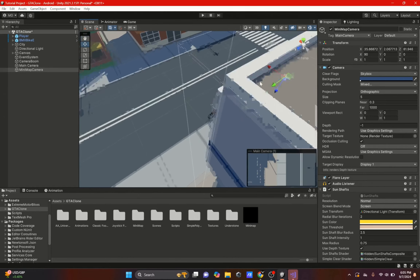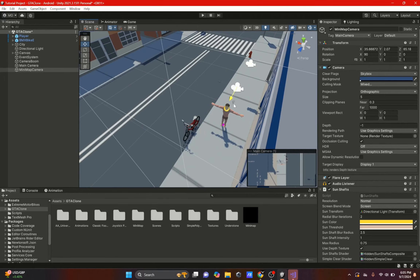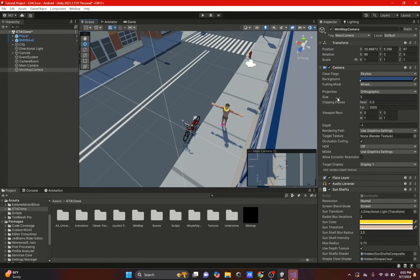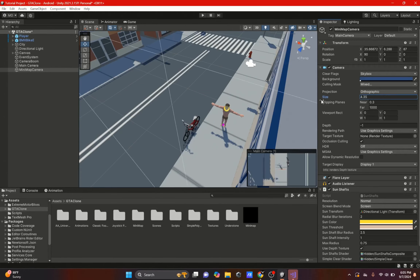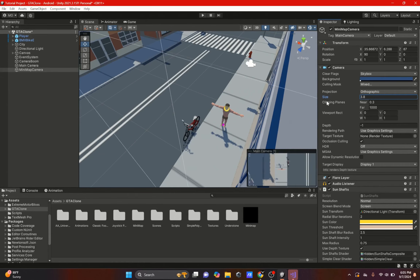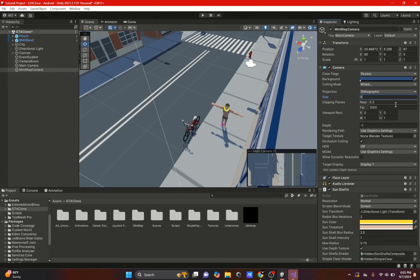If we go up here we can see the camera is on top of the player and the player is kind of centered. We're going to drag this up a bit and change the size if we want to get closer or further away from the player. For now I'm going to have it around 9.